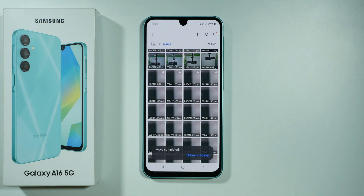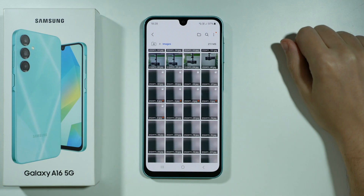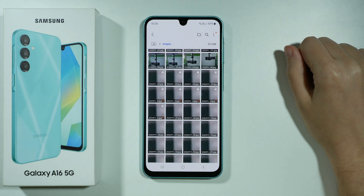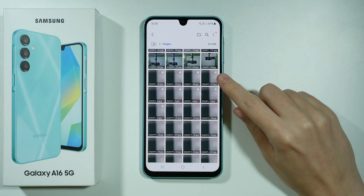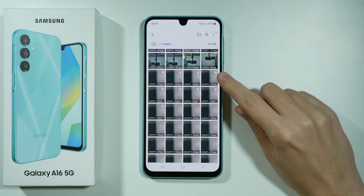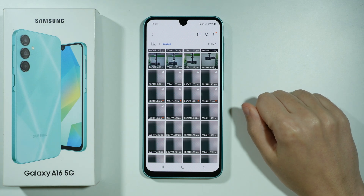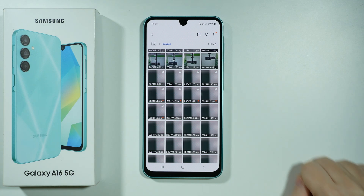And that's pretty much it. If the photo or video is saved on the SD card, then you have this SD card icon in the top right corner of the photo or video.